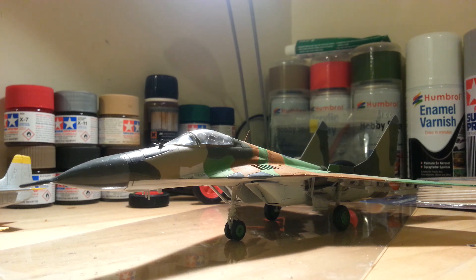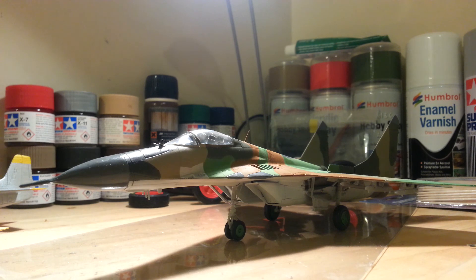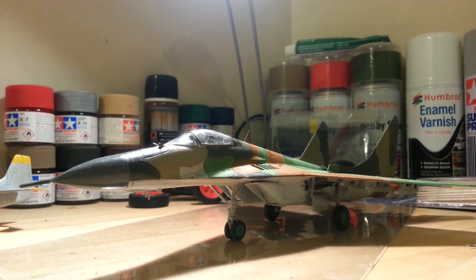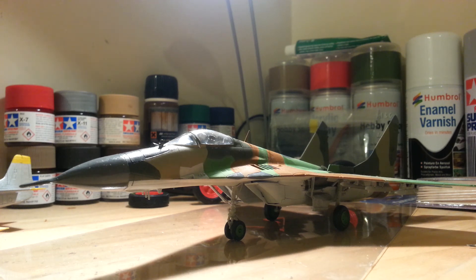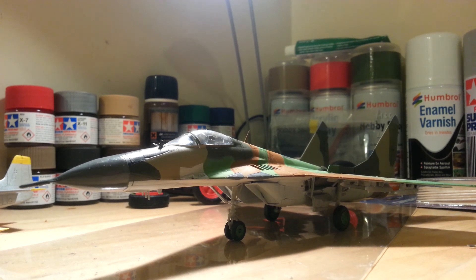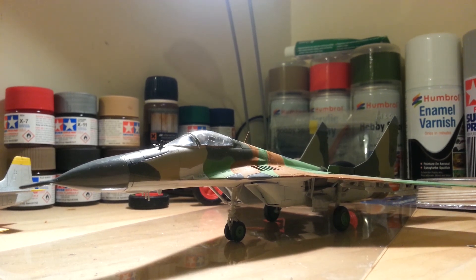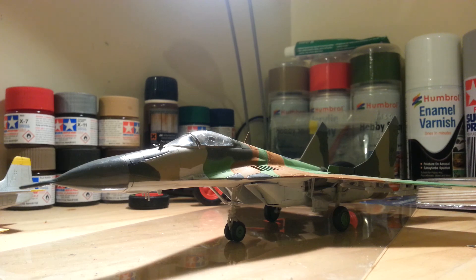I think that'll be it from me tonight on video-wise anyway. And I shall see you all again on my next update. So there's the MiG, there was I. And I'll see you again, ta-ra.